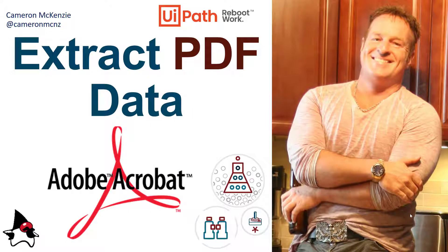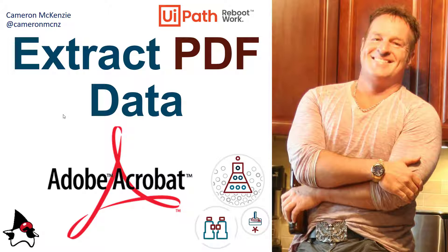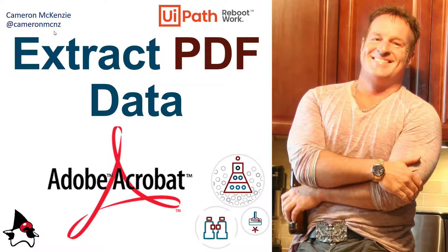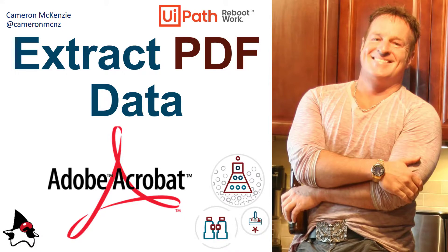And there you go. That's how easy it is to extract data from your PDF file. So if you enjoyed this tutorial, why don't you head over to theserverside.com. I'm the editor-in-chief over there. We've got lots of great articles on that site. If you want to follow my personal antics, I'm at CameronMCNZ on Twitter, and you should subscribe on YouTube.